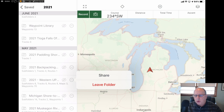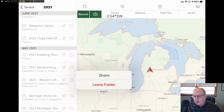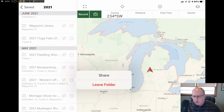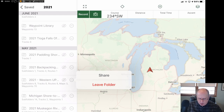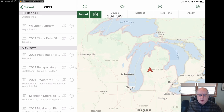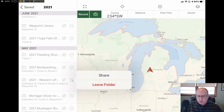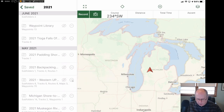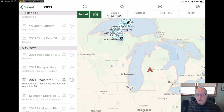If you have some people you're going with who also use Gaia GPS, you can touch Share, put their email addresses in, and share this folder or any folder beneath it — depending on how you want to control things — so they also have it available on their map. I'm going to touch this again to turn it on and off. Now we're going to turn on the Western UP folder, and you can see all kinds of stuff going on there.